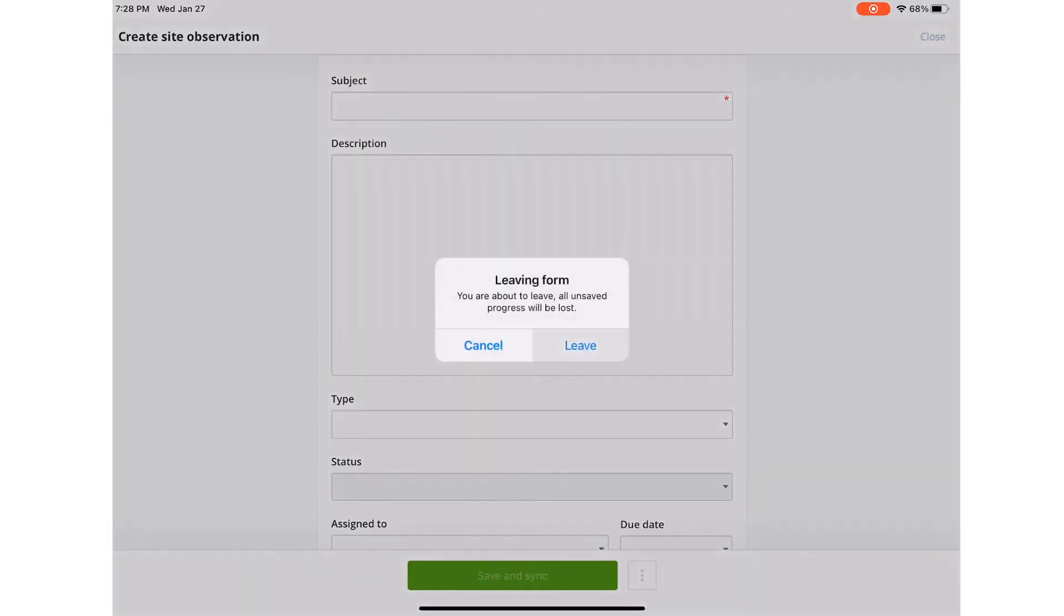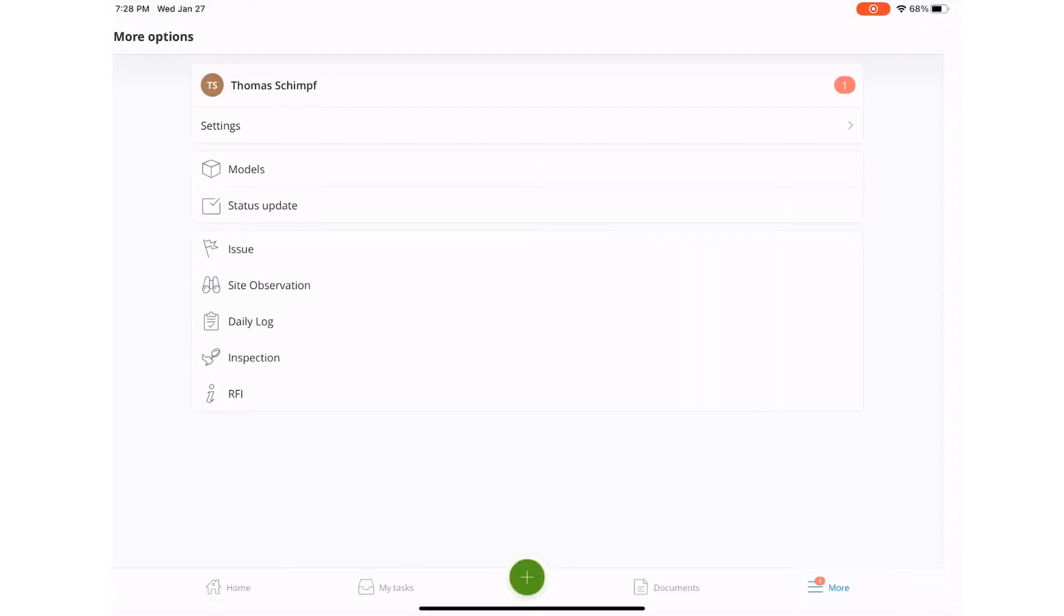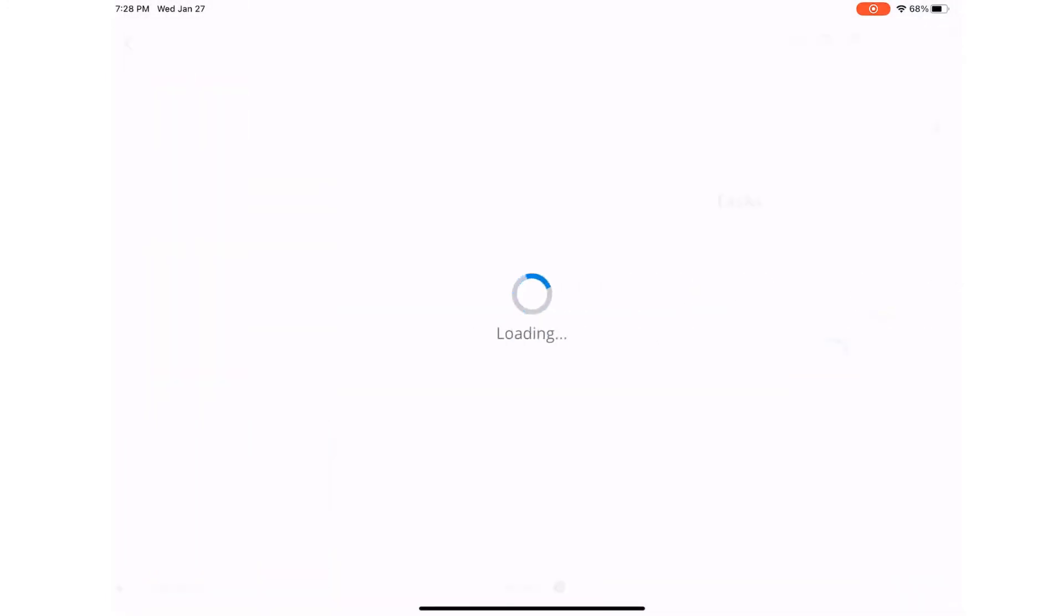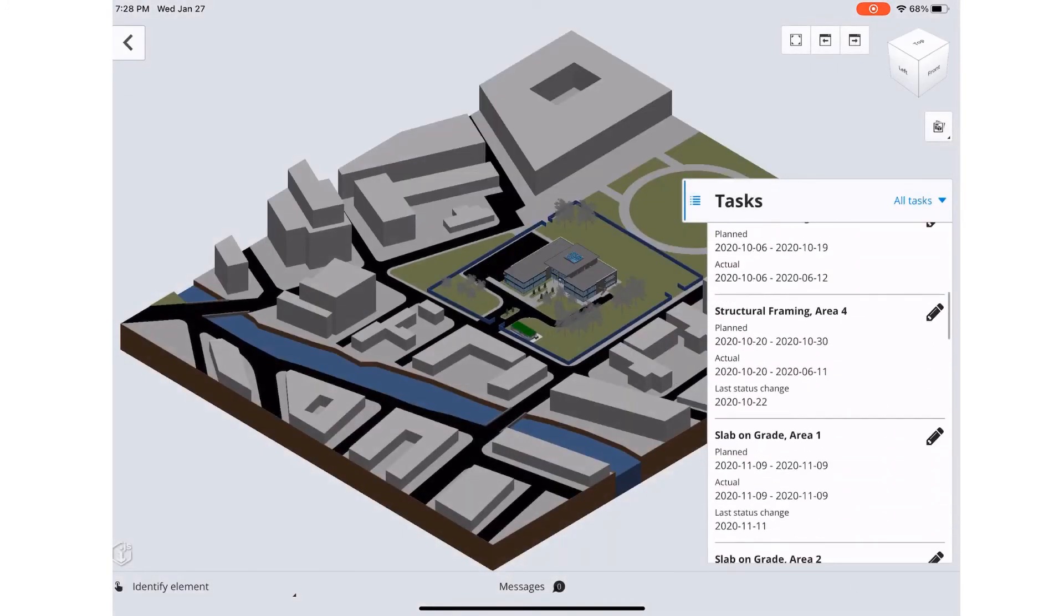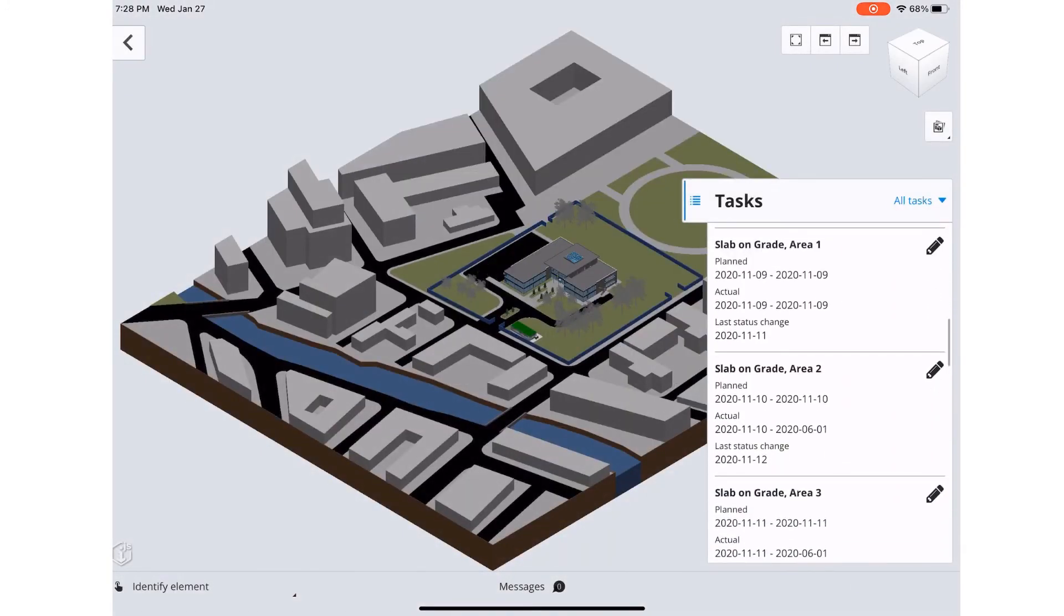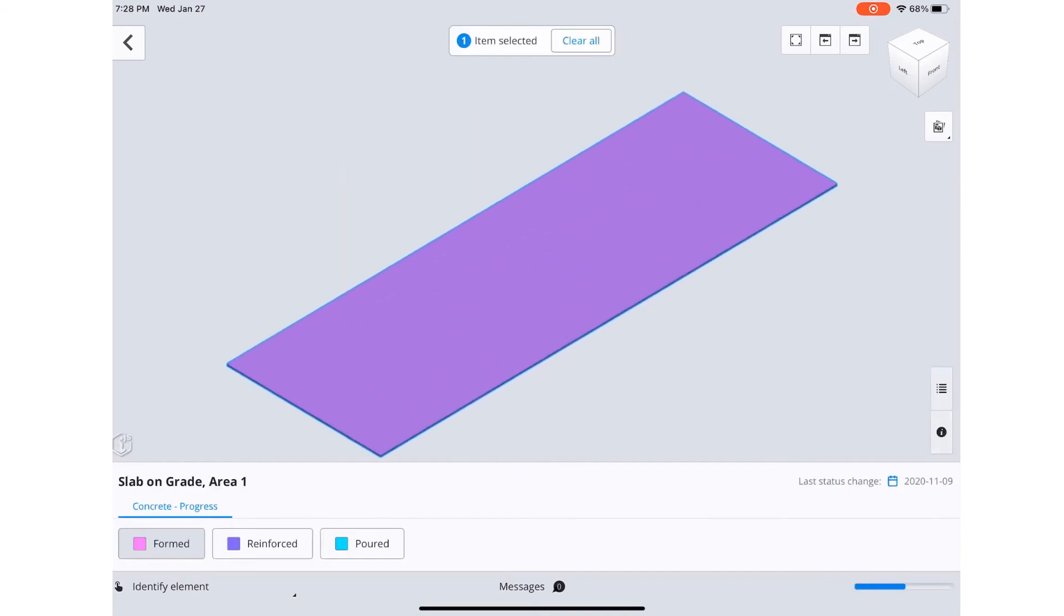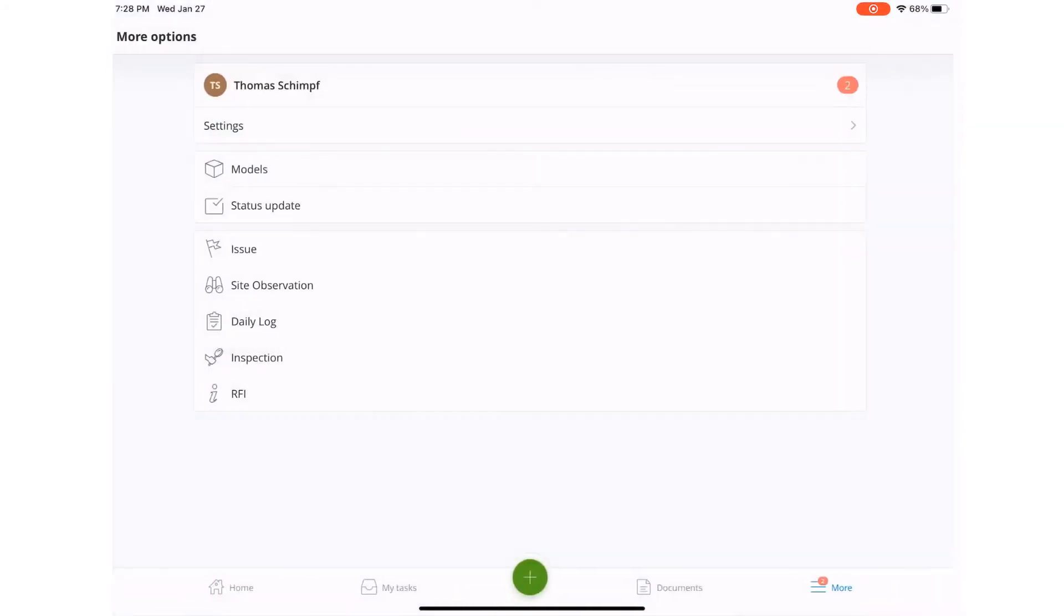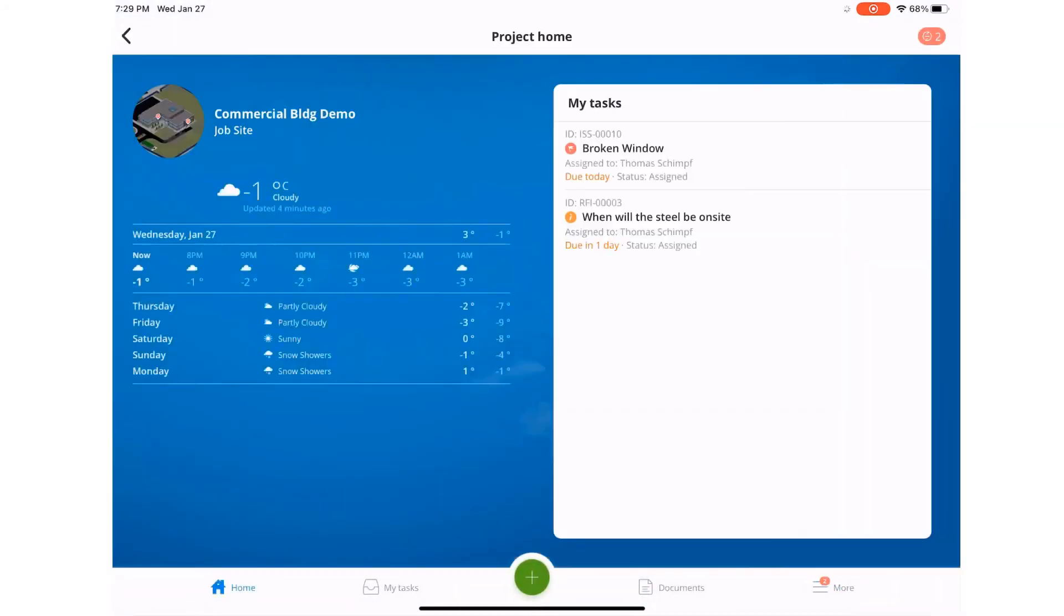Lastly, we will take a look at the new status update feature. From here, you can see any task that has been assigned to you and update the status accordingly, which will sync back to your project in Synchro 4D Pro, updating the progress and giving a clear vision of what has been executed in the field.